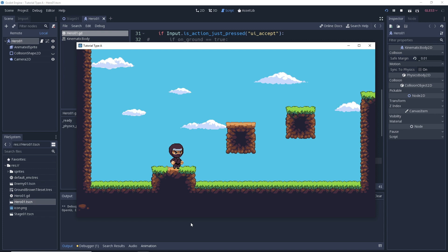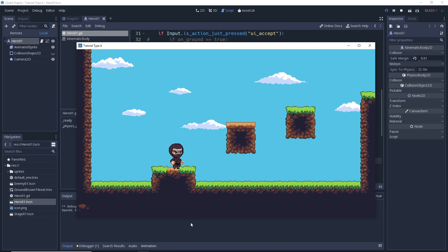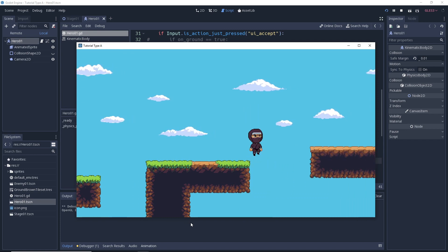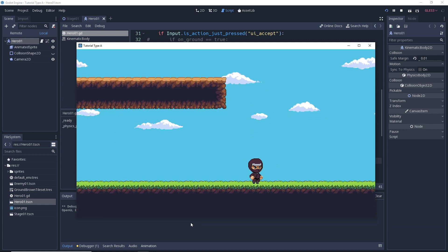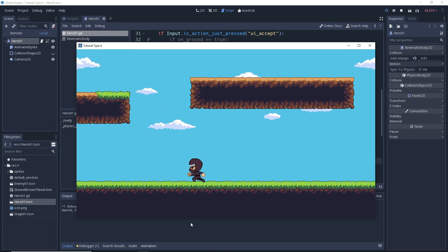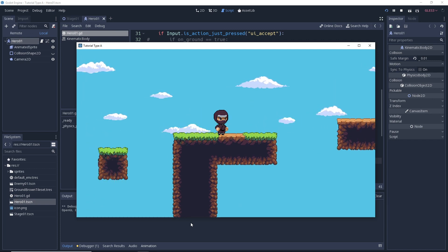That being said, the problem is this: if we jump normally we're able to make one more jump in midair before we can't jump anymore — so jump, then jump one more time. That works fine. However, if we run off a ledge we're able to make two jumps in midair before we can't jump anymore. While this may be fine with some of you, this is not how I define a double jump. My idea of a double jump is only being able to jump twice if you start from the ground.